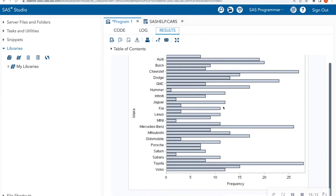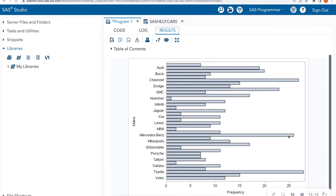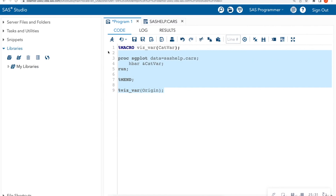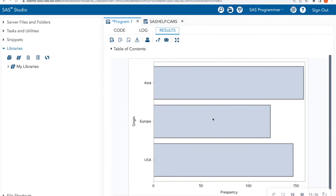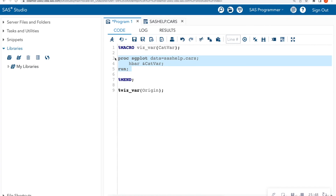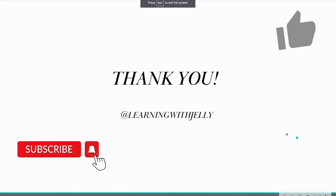When I run it, I get a nice visual about the makes in my dataset — Chevrolet, Volvo, and Mercedes are some of the popular makes. If I want to change this to another categorical variable like origin, there's no need to copy and paste the sgplot — I just call that macro with 'origin' and I get a new visual. So to create simple macro programs: start with %macro, end with %mend, put your code in between, use an ampersand to call the argument, then call the program name and pass through a variable to get your output.